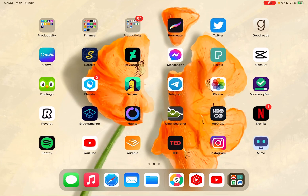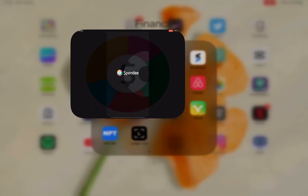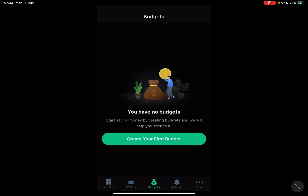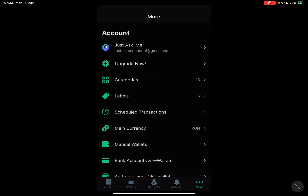Hello guys, in this video I'm going to show you how to add a crypto wallet to your Spendy account. But first, please don't forget to subscribe to my channel, because at 10,000 subscribers I'm going to show you my whole YouTube revenue statistics and my growth strategy on how to make money online.